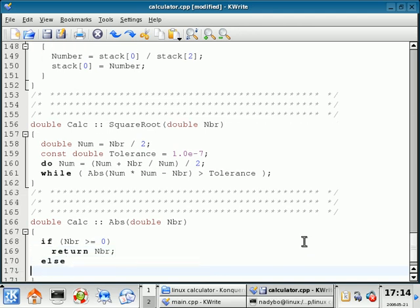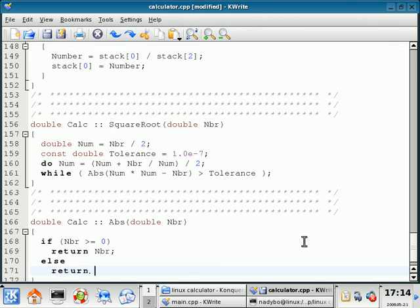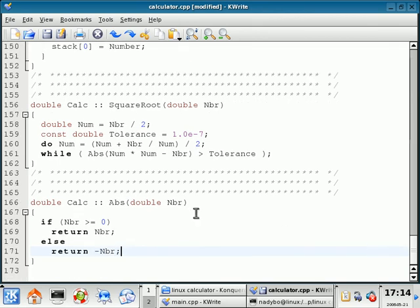Then we'll do else. Very simple function here. Return, let me spell return wrong. Negative NBR. Okay, so if it's greater than or equal to 0, return positive. If it's not, return negative.